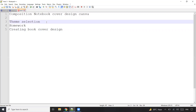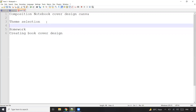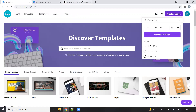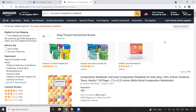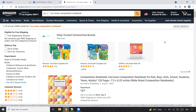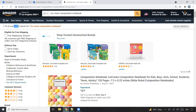So let's first talk about theme selection. For this composition notebook, the theme I've selected is ice cream. The way I came up with this is I was going through different design templates available in Canva and found a cute, nice ice cream design. I then went to Amazon.com and searched for 'ice cream composition notebook,' which came up with around 4,000 results.